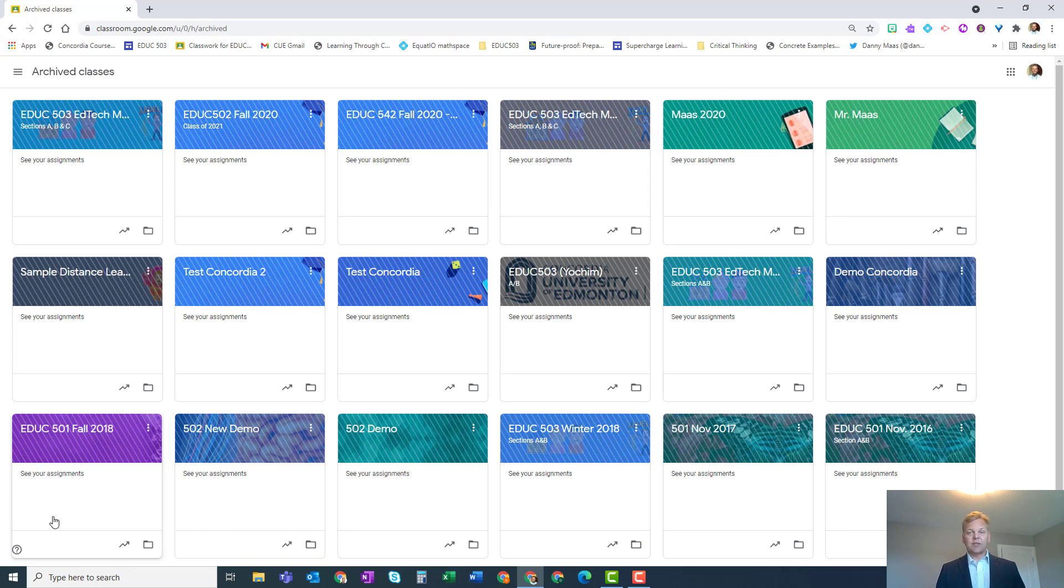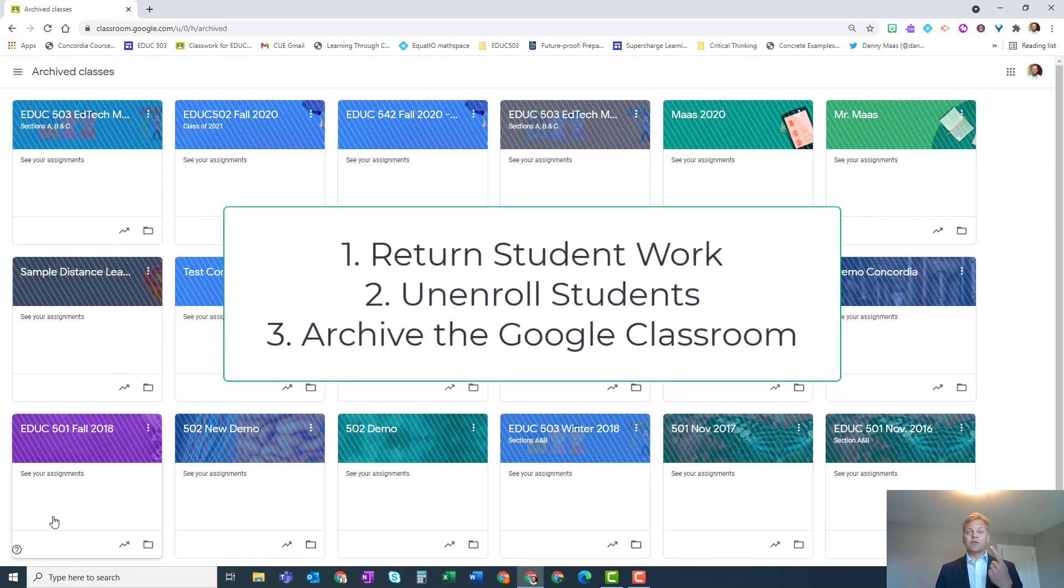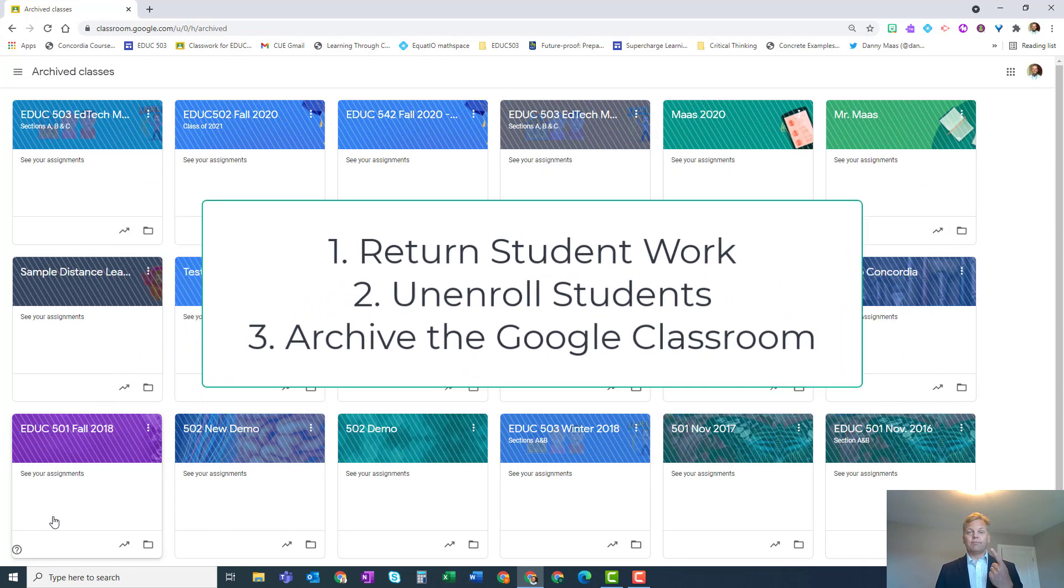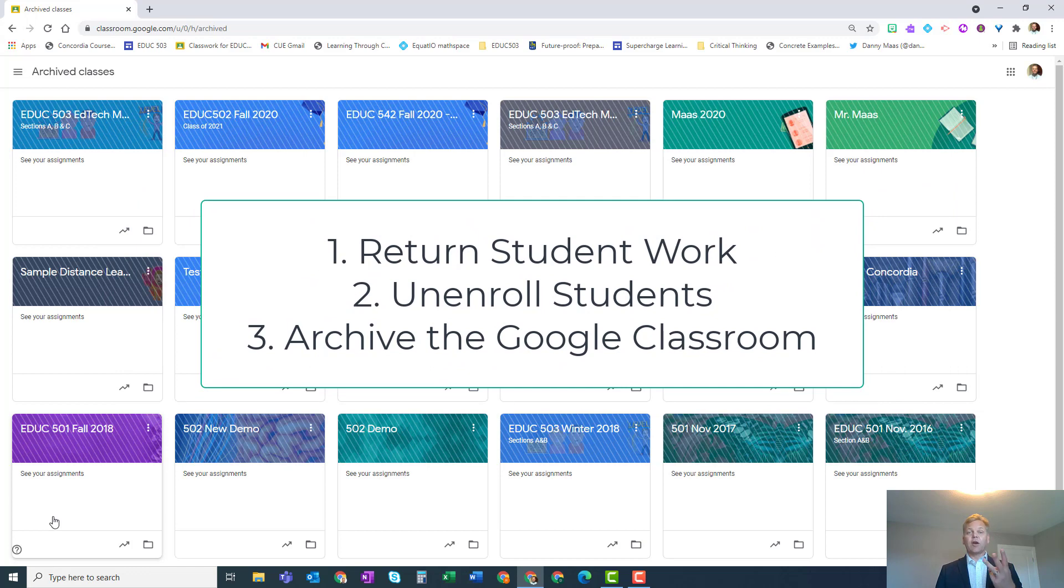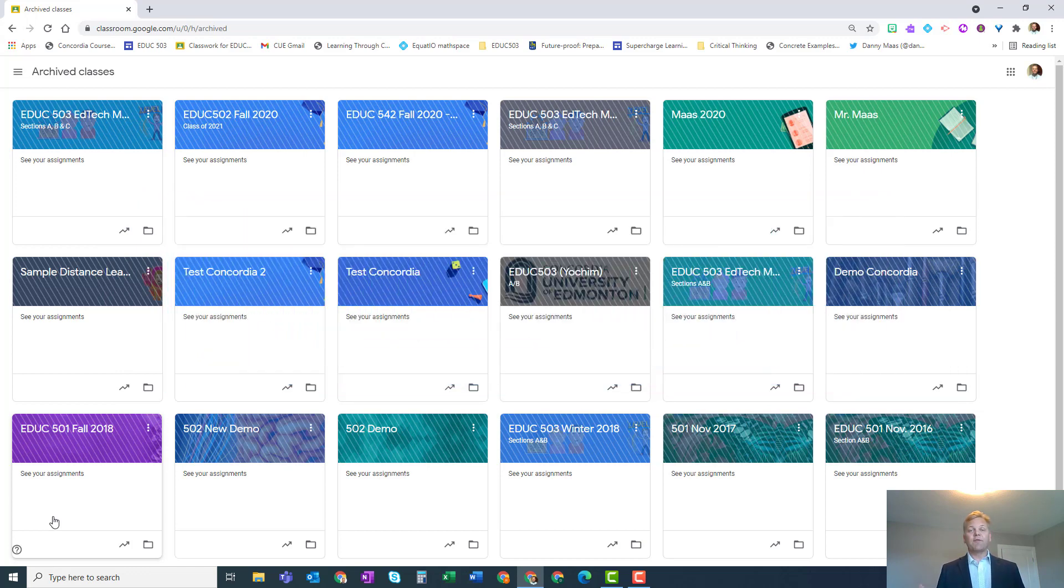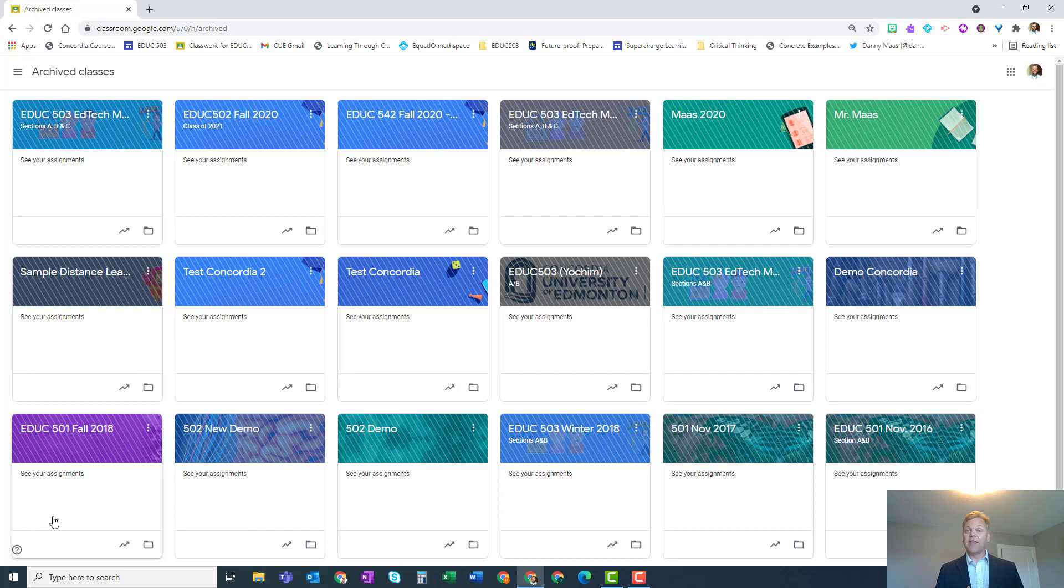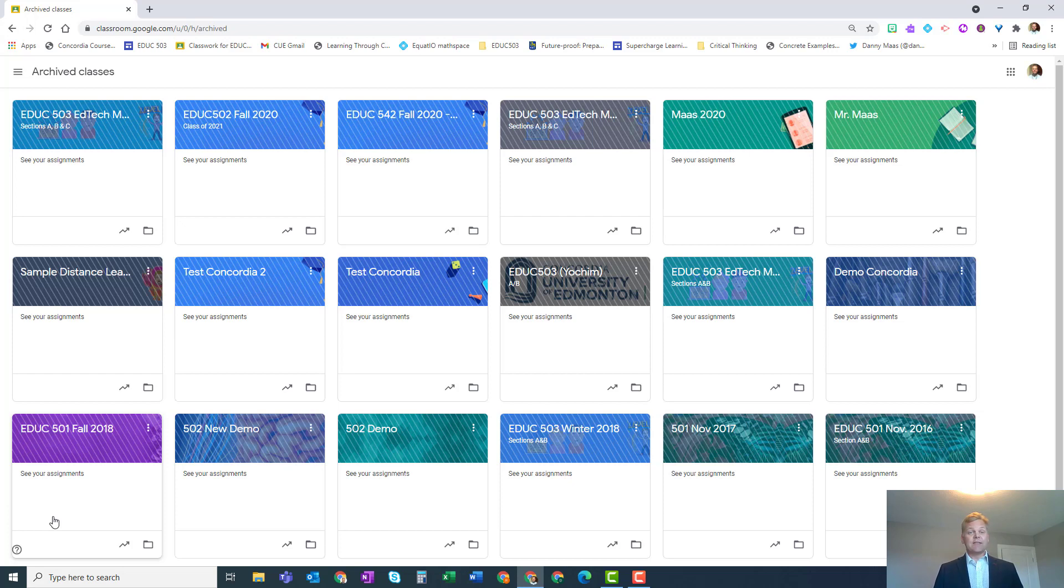In terms of cleanup, that's really it: those three strategies. Return the student work, unenroll them, and archive those classrooms. Now for getting prepared for next term or next year, you might want to reuse some of the materials in that Google Classroom that you spent such a large amount of time working on. If this is the case, there are really two ways you can do this: you can copy an entire Google Classroom, or you can just reuse certain assignments or materials.